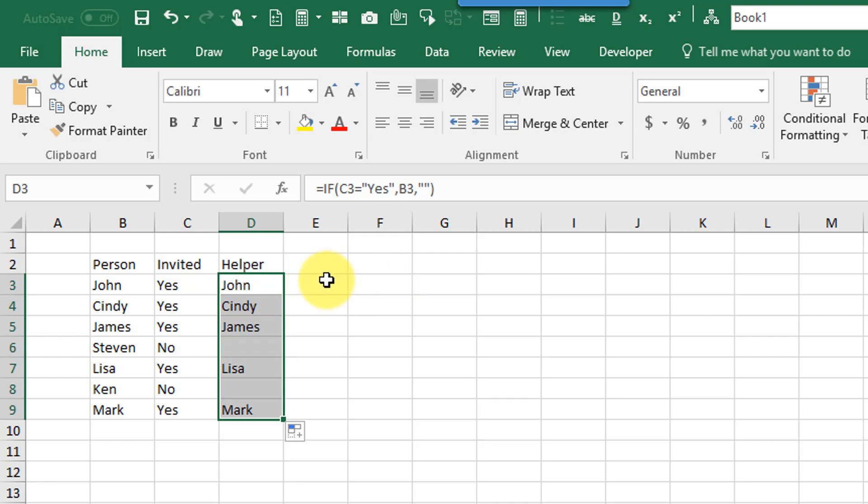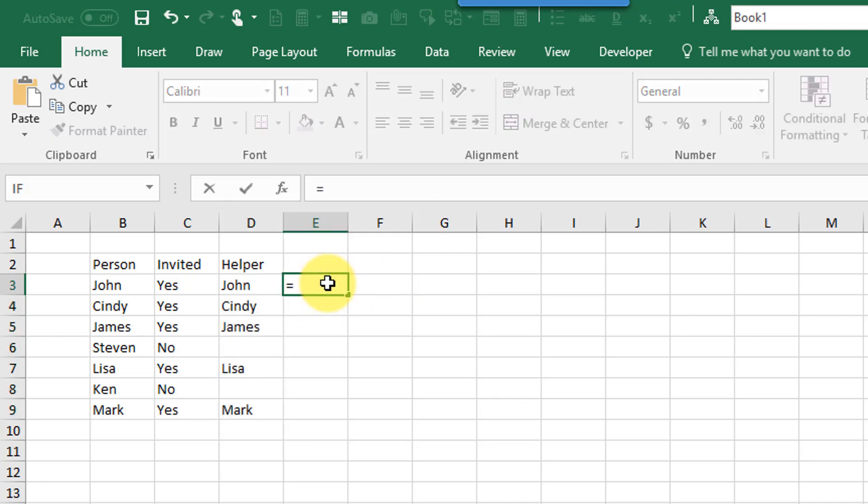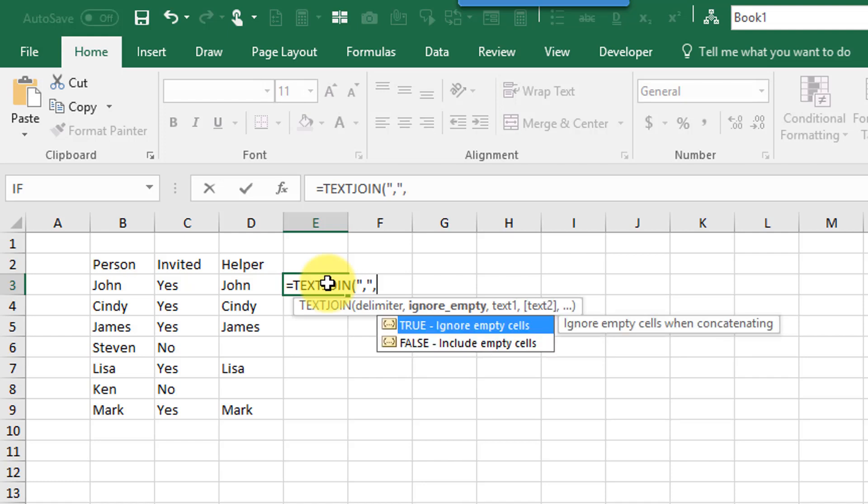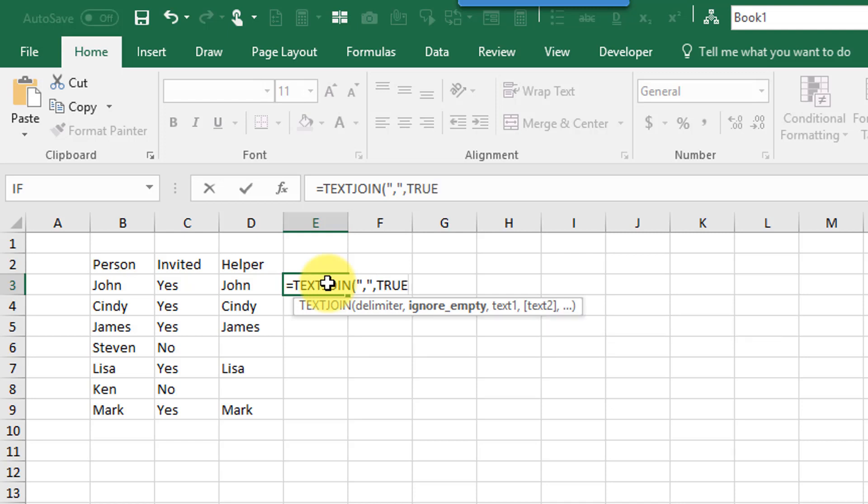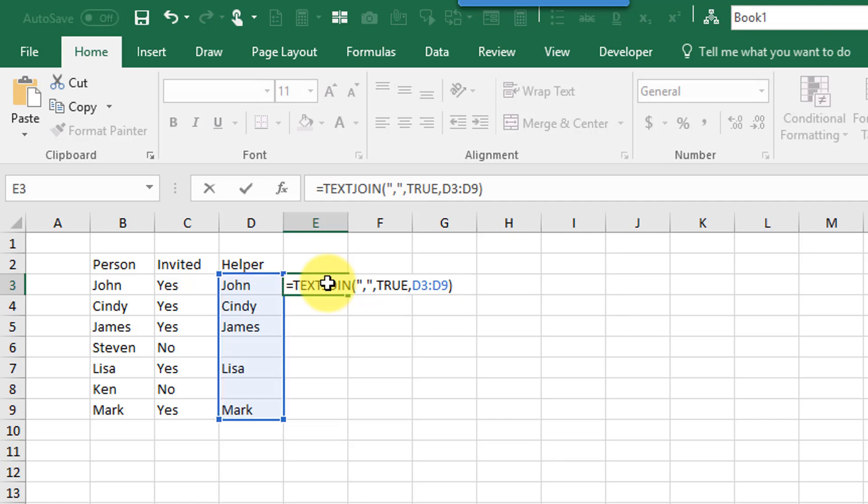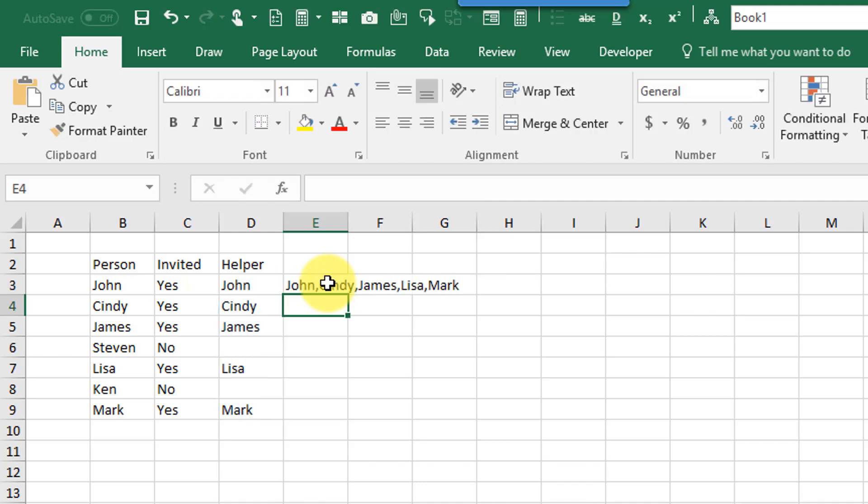And then I can do something over here like text join and maybe a comma as a delimiter. And then I'm going to want to ignore those empty cells so add true in there. And then just reference my list of people. And if I hit enter that's going to give me the list that I want with commas in between all the people.